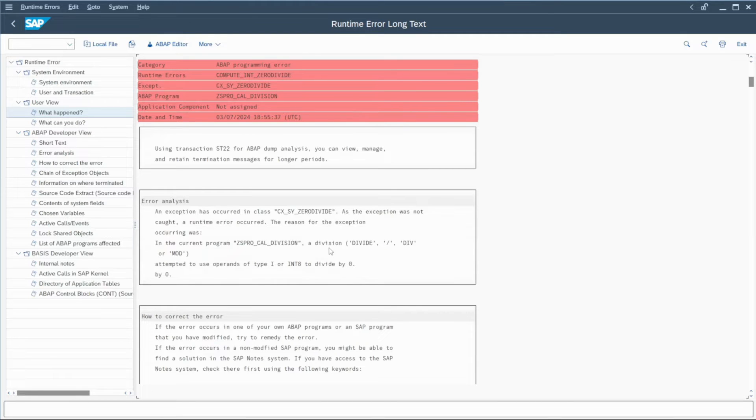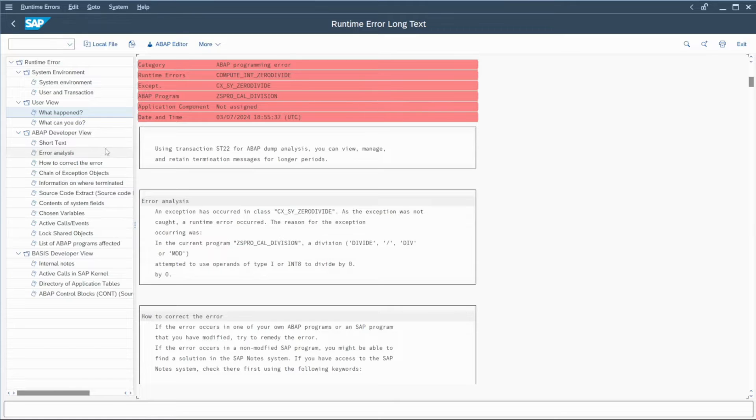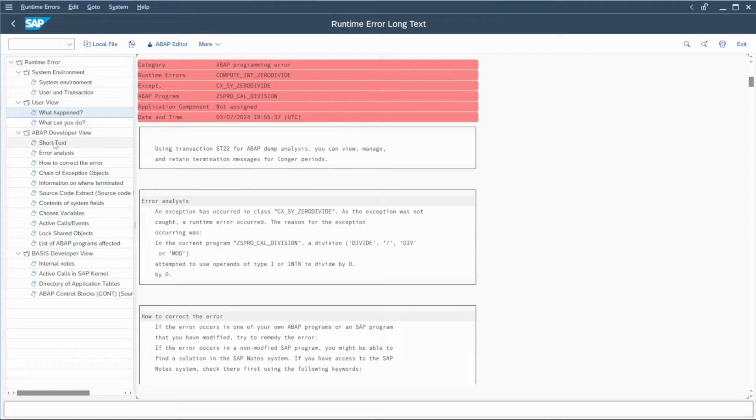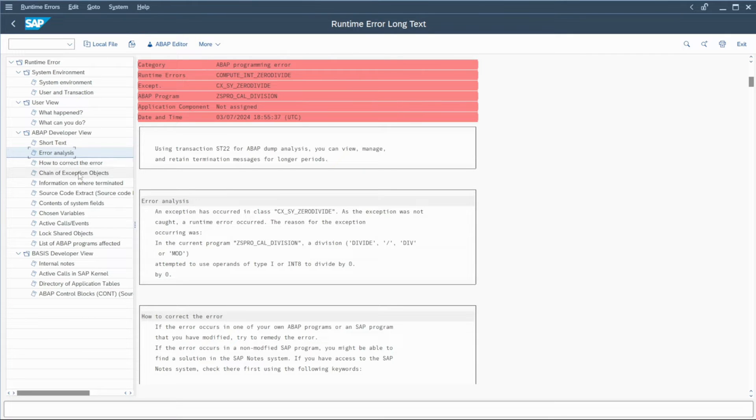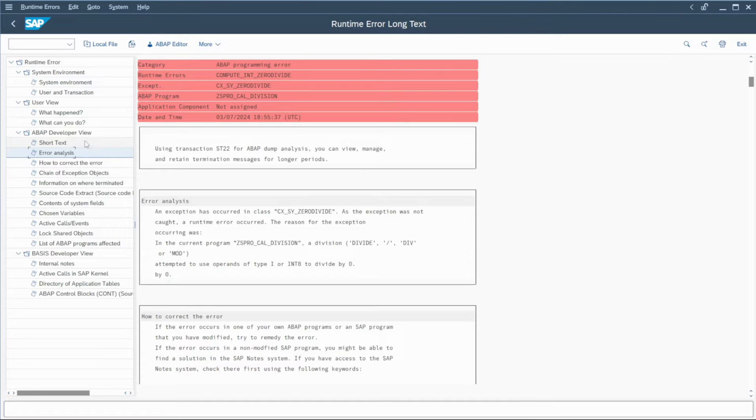And for sure, it creates a dump in the system. So for the ABAP developer view here, you have the error analysis, but you have also how to correct the error and some other really important information.